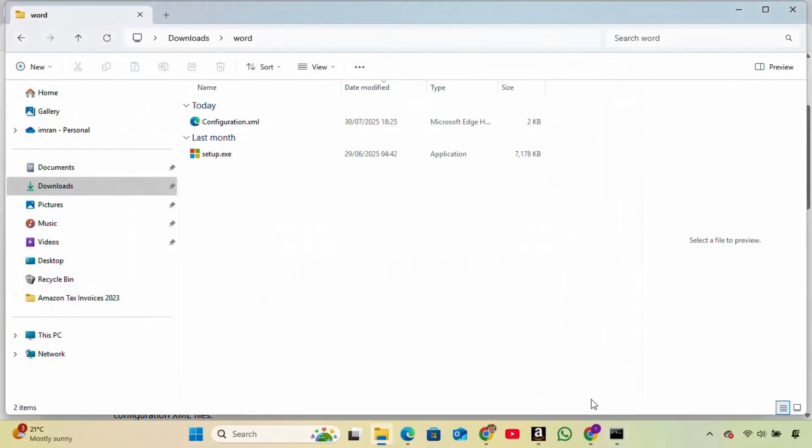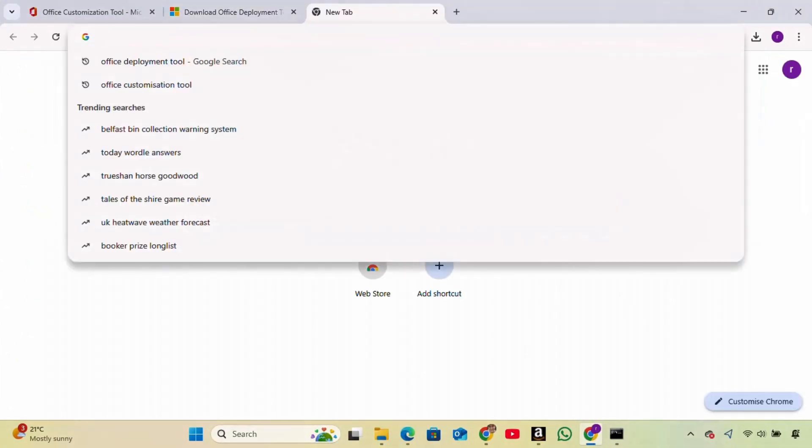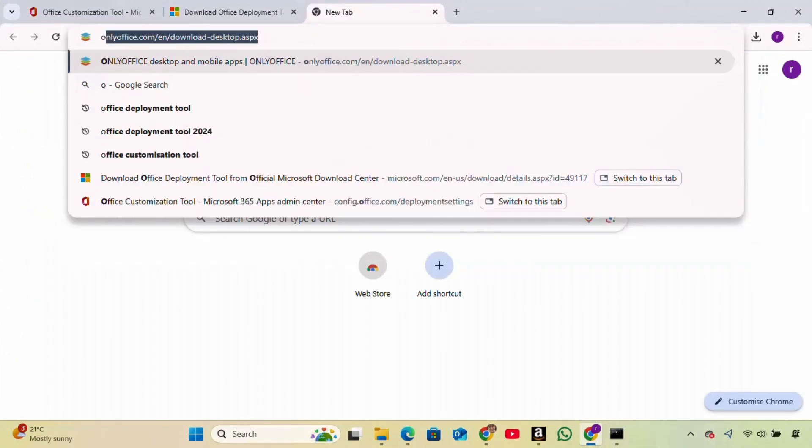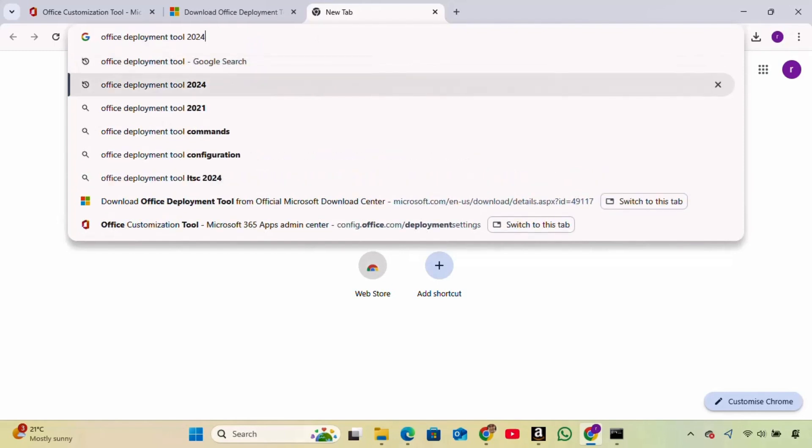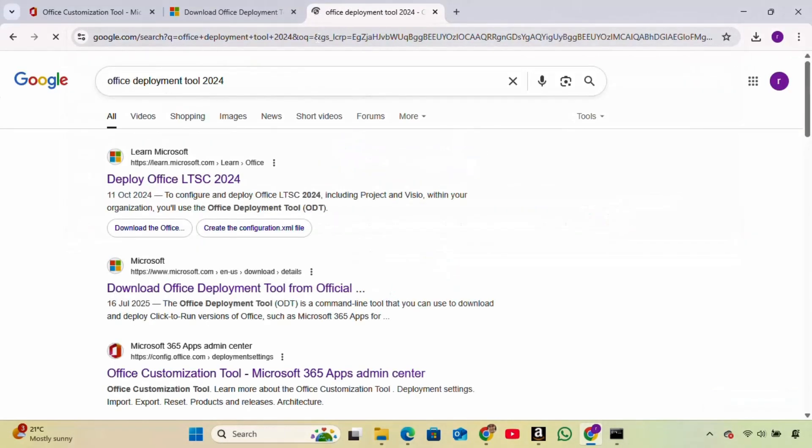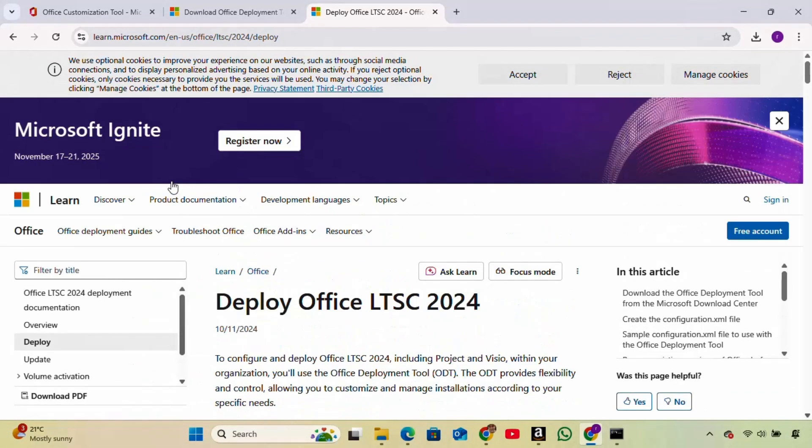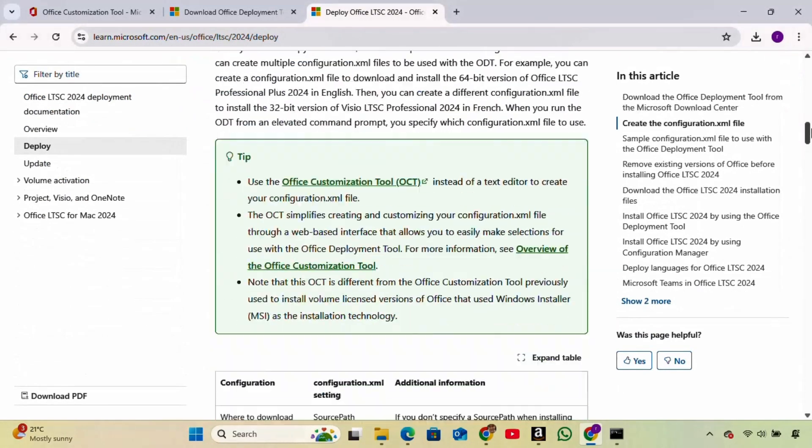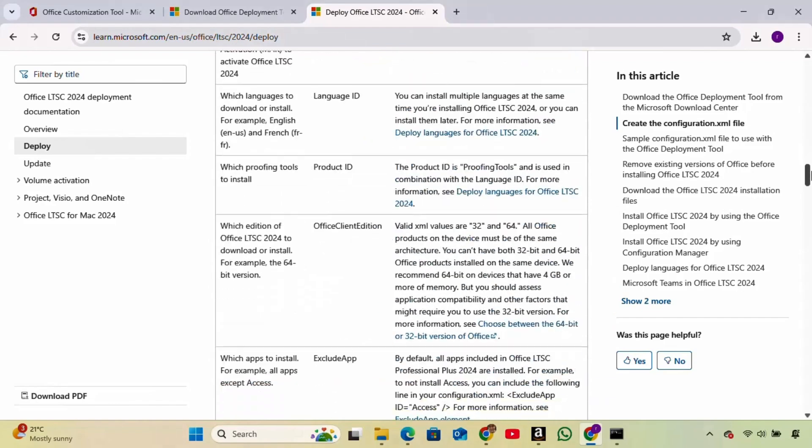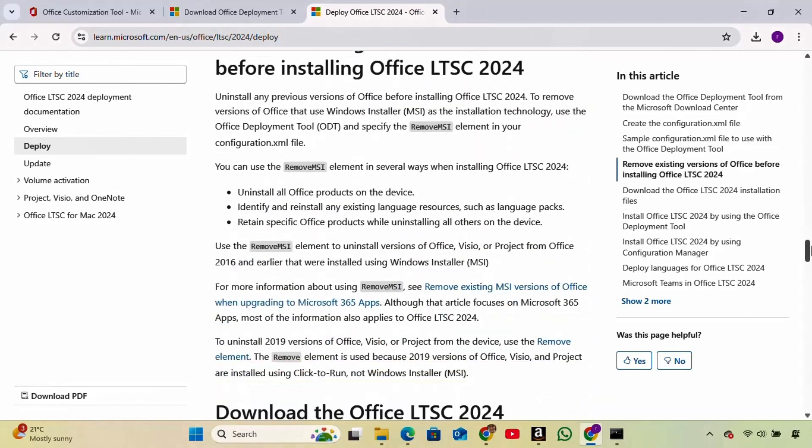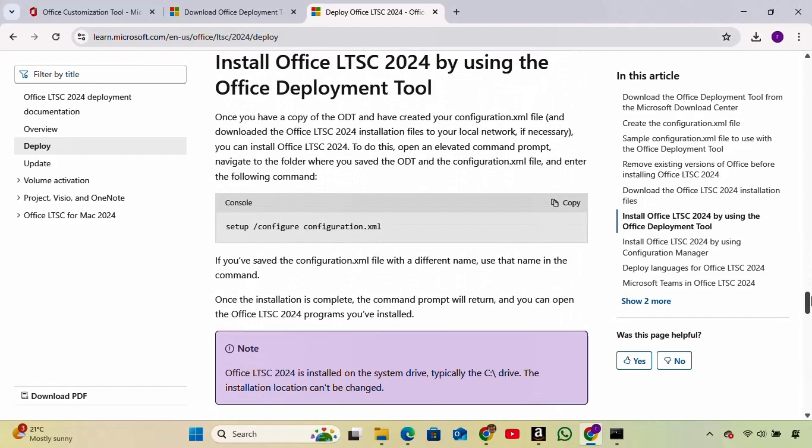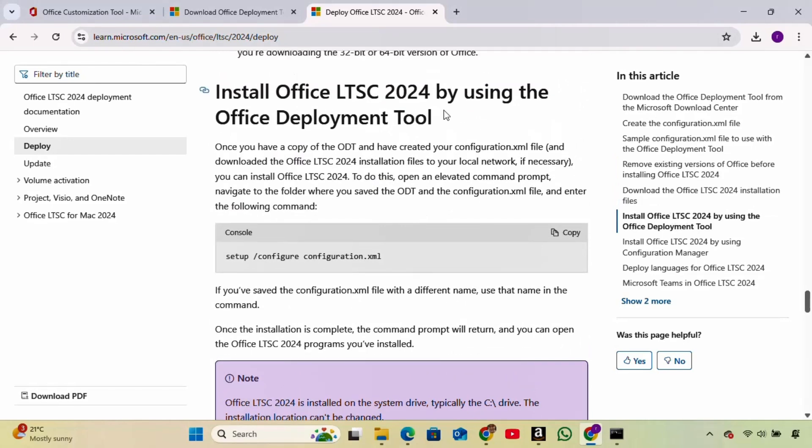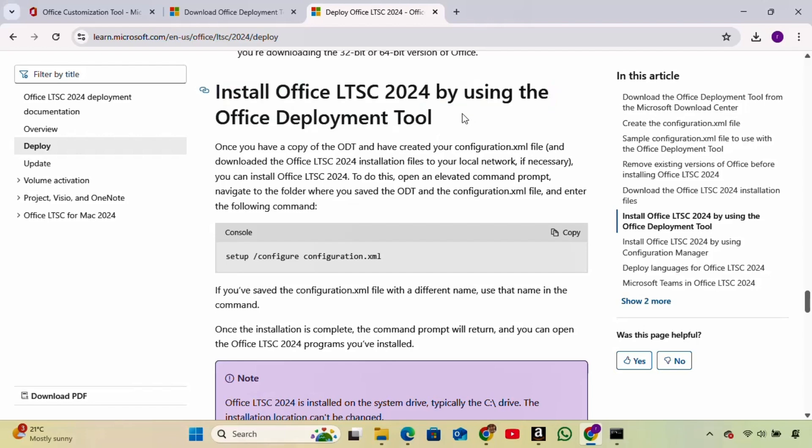Now open a new browser tab again and search for Office Deployment Tool 2024. Click on the link that says Deploy Office LTSC 2024. Scroll down until you find the section titled Install Office LTSC 2024 by using the Office Deployment Tool. Copy the command you see there.